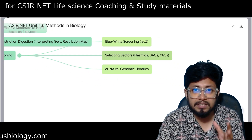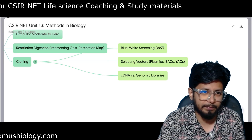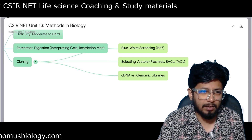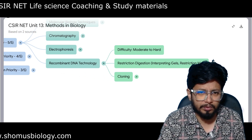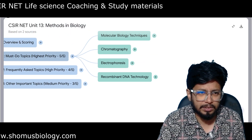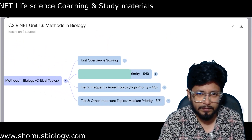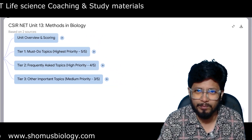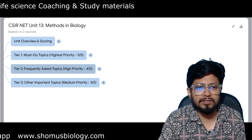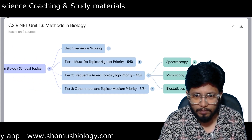Cloning vectors and expression vectors — understanding the difference between them — are very important and repeatedly asked. These are the highest priority topics from Unit 13. Moving to frequently asked topics of high priority (4 out of 5 rating), we have spectroscopy, microscopy, and biostatistics.